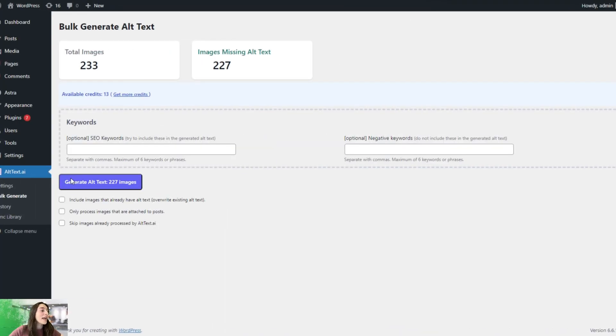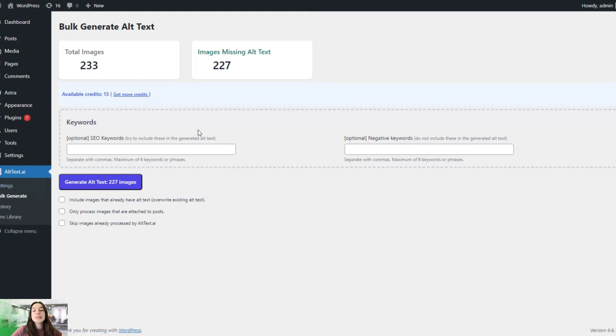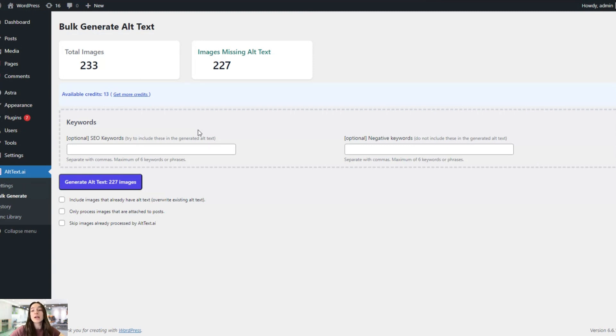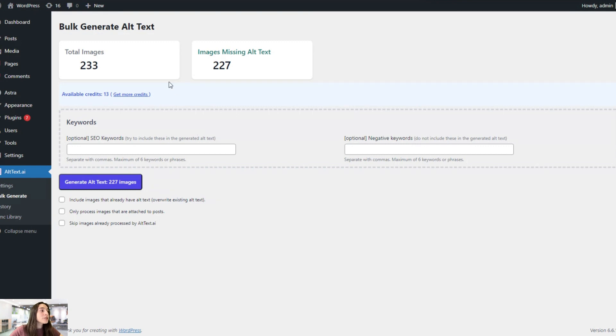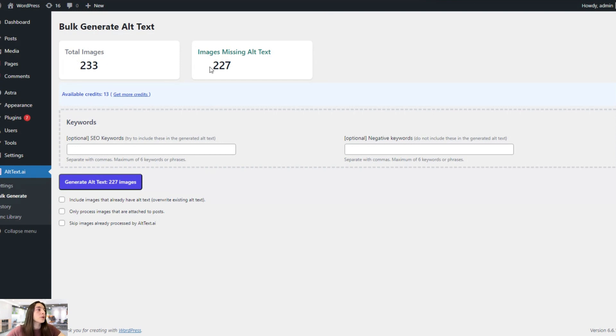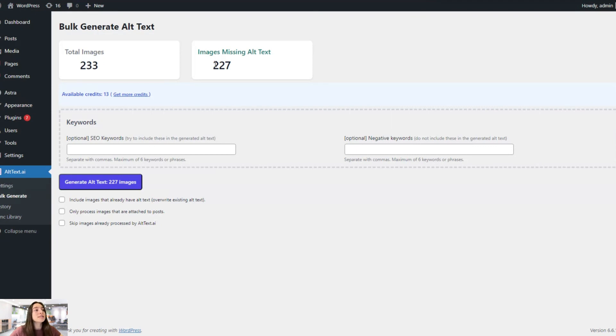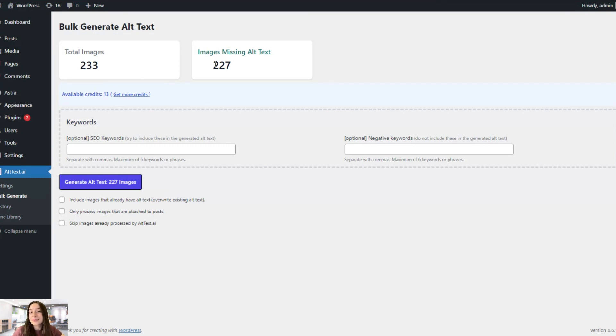Now, if you head to Alt Text AI's menu box and then head to bulk generate, you will see this crazy feature bulk generate alt text. And as name implies, it lets you generate alt text for all your images on WordPress at once without doing it manually again. First, you can see here on top the total images that are on your WordPress site and the images that are missing alt text. So we have 233 images available and 227 are missing alt text. So we can generate alt text for these 227 images at once. That's a great feature.